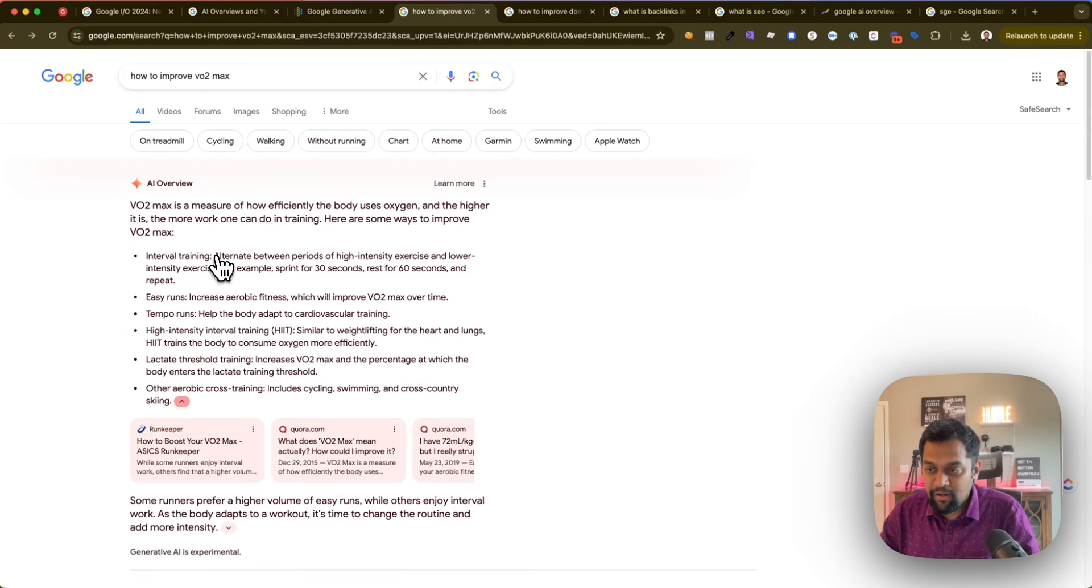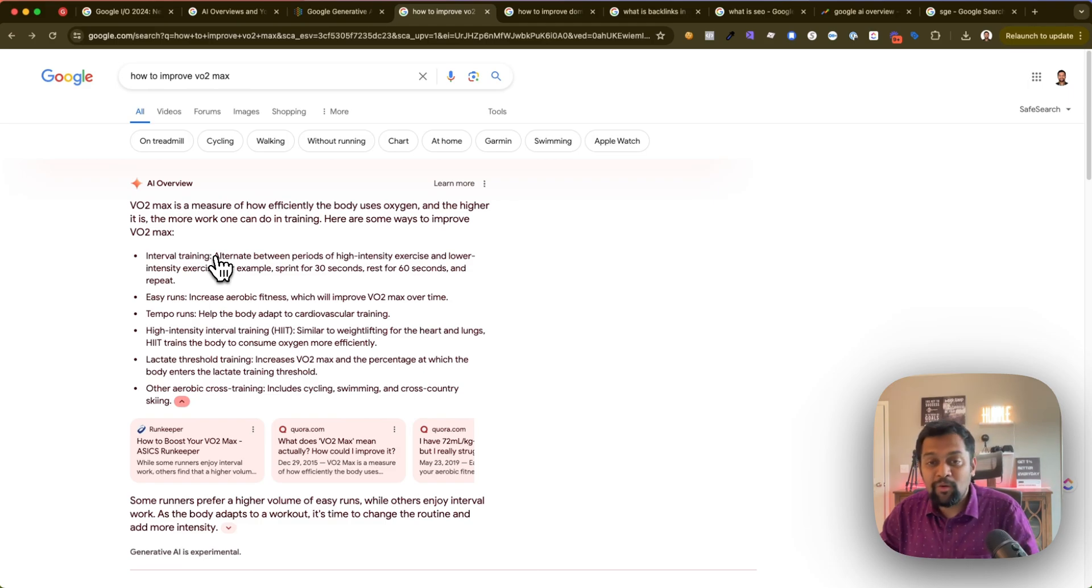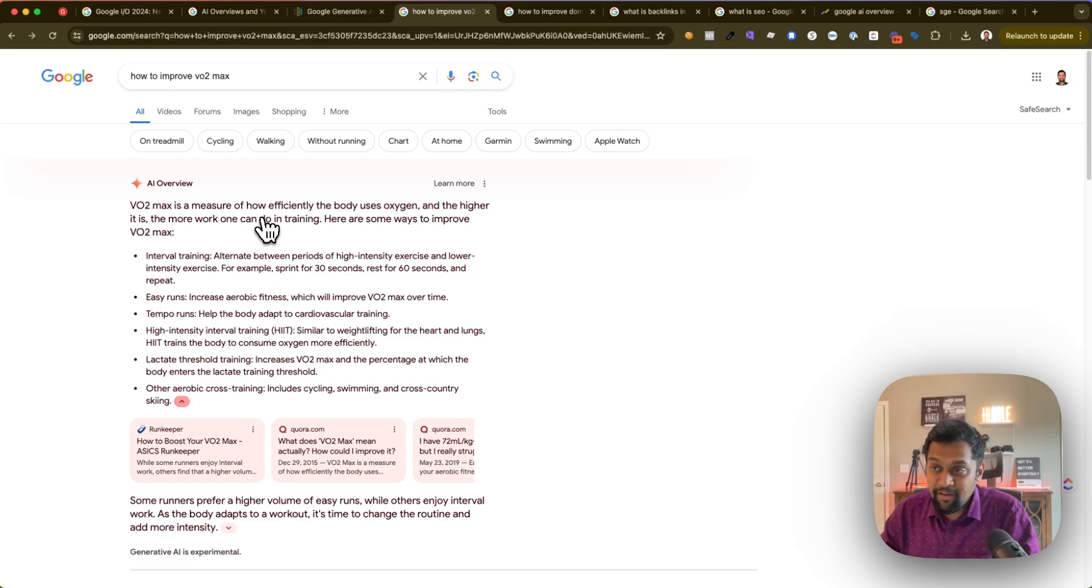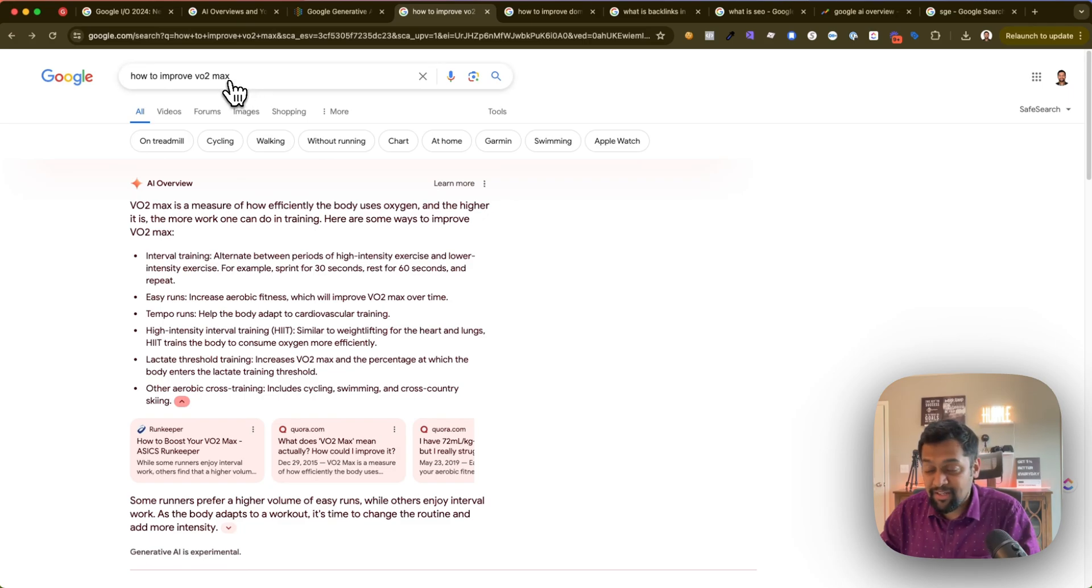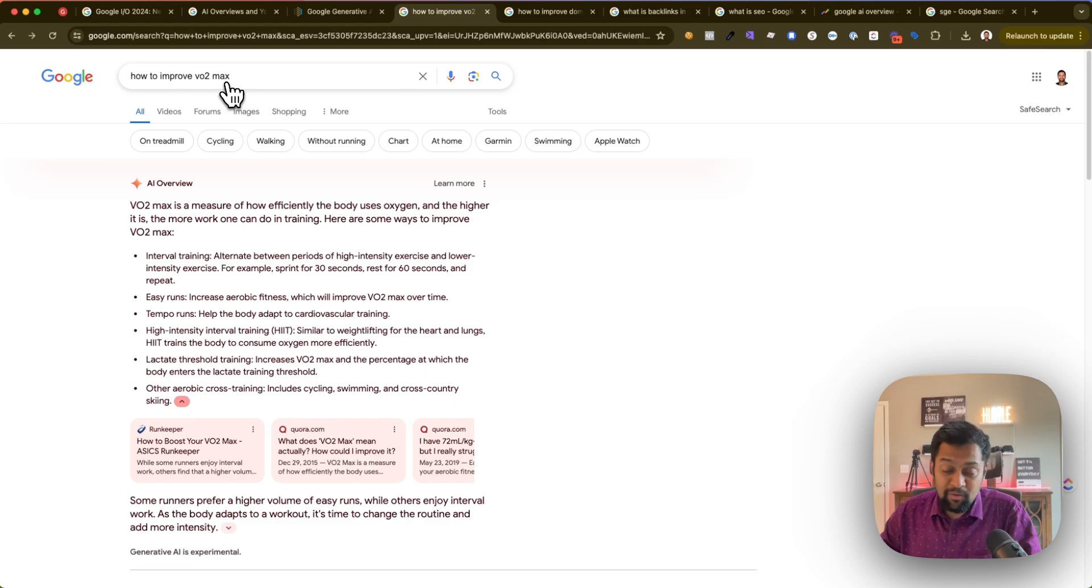My point is this is going to massively impact every single brand out there. Can you imagine writing like a 2,000-word high-quality, well-researched content, and then Google just simply learning from your blog and then giving a summary right in the search engine results page? That's definitely a challenge.